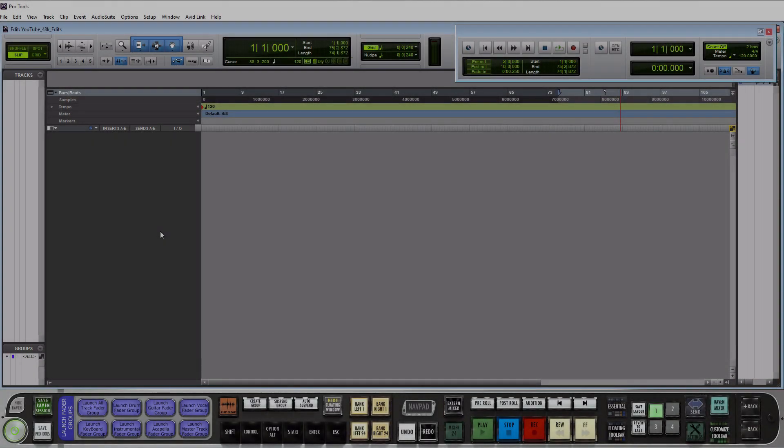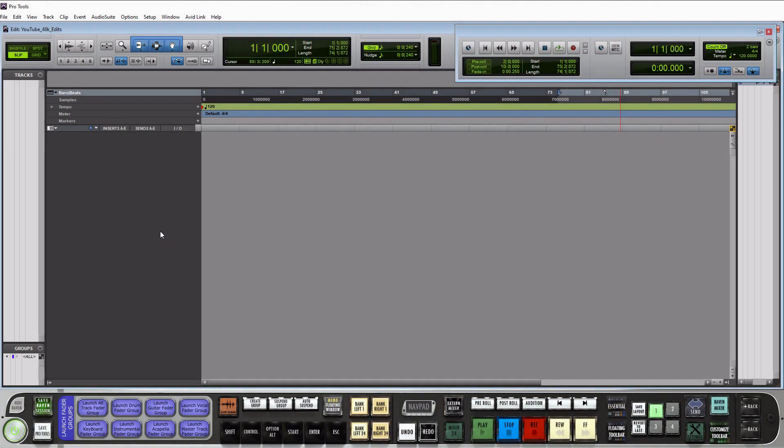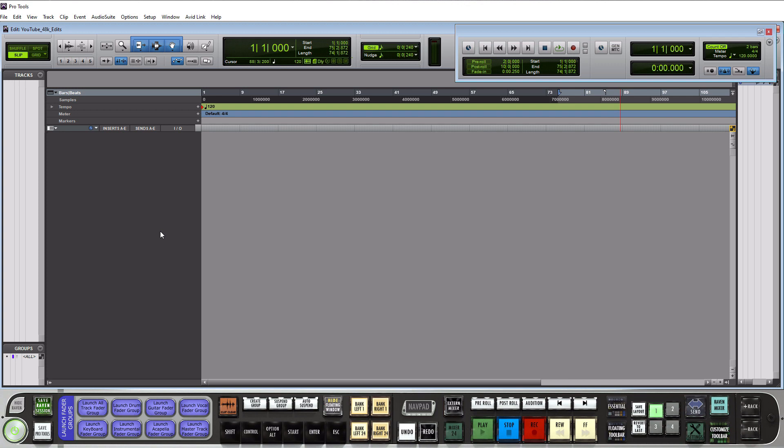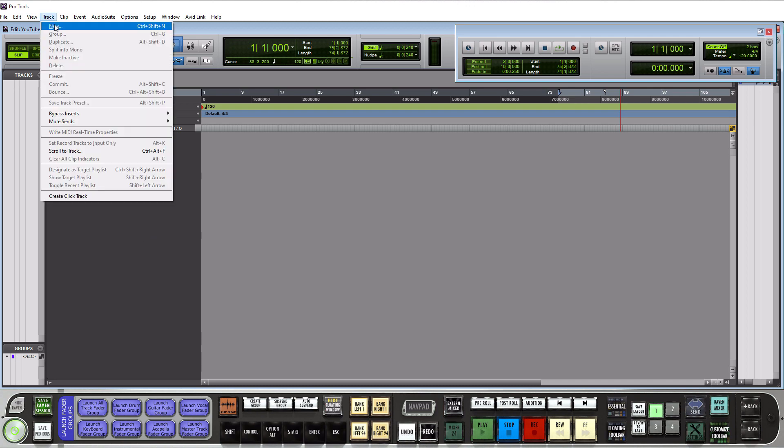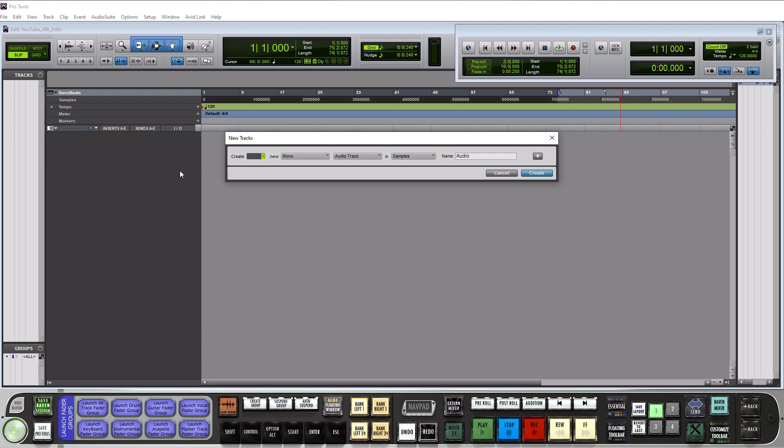The first track type that we're going to talk about is an audio track but before we do that I need to show you how to insert tracks into Pro Tools. There's two different ways to do this. The first way is to go up to the track tab up here and then click on new and it'll open up the new tracks window.